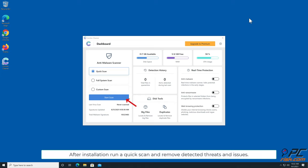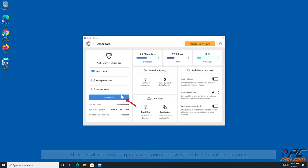After installation, run a quick scan and remove detected threats and issues.